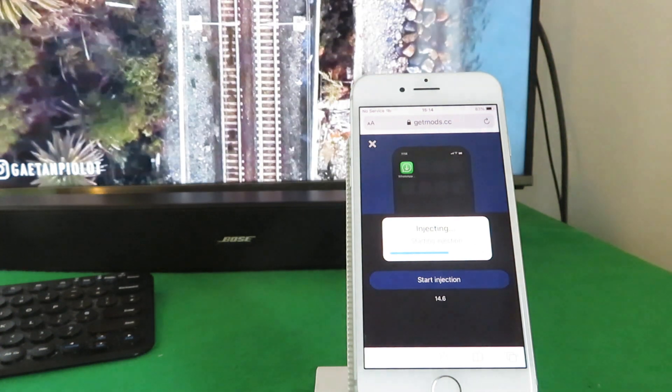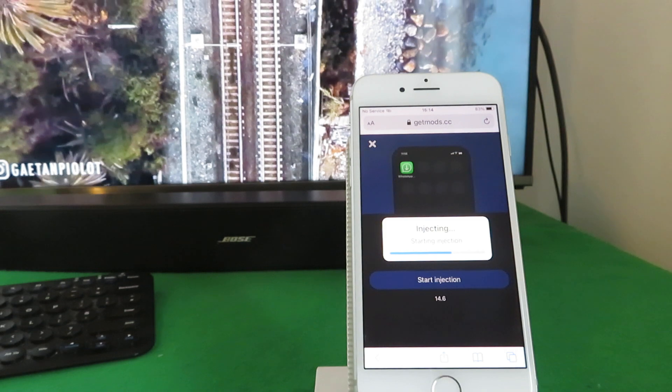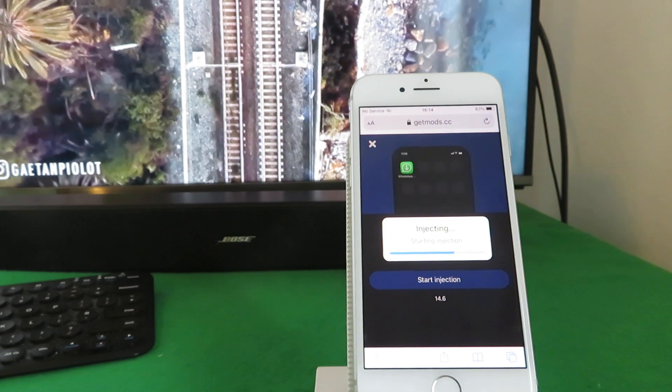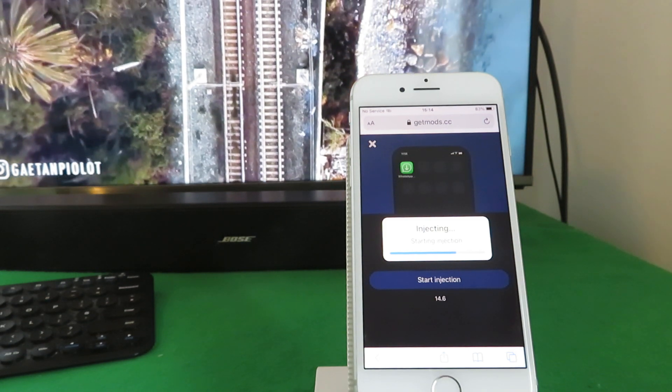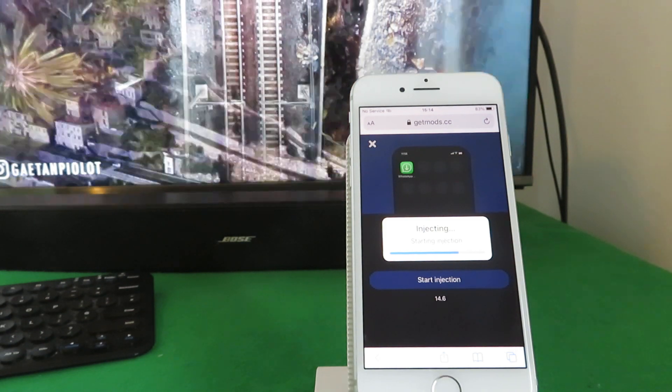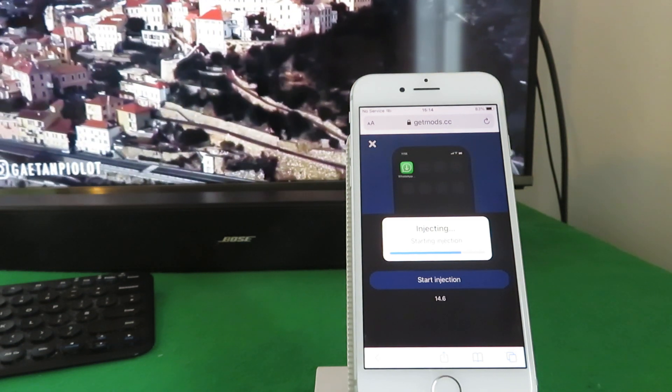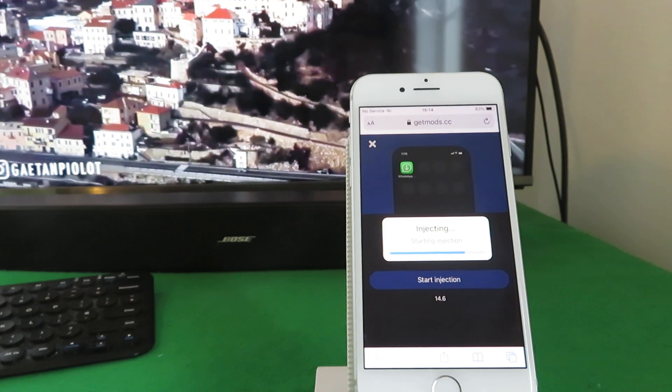And remember, once you've got your modded WhatsApp app on your phone, you can simply then delete the free apps that you used to get it.